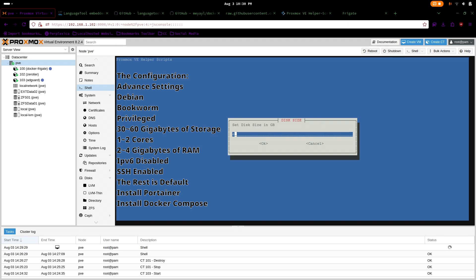For the size, I gave it 60 gigabytes but ideally you want to give it at least 30 gigabytes of storage. Since Ngrams is 8 gigabytes and is downloaded as a zip file, Docker will also extract the same zip file which leads to more storage usage. Two cores. I gave it 4 gigabytes of RAM but you can give it at least 2 gigabytes of RAM.